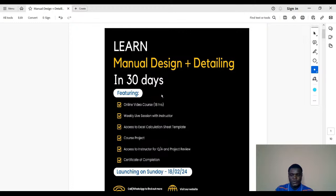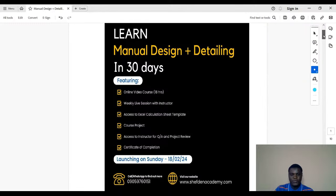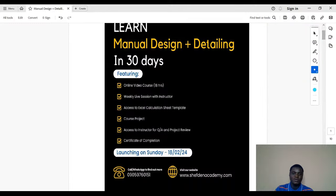I'm sure all of us have seen this advert. We are trying to run a program for 30 days on manual design plus detailing.